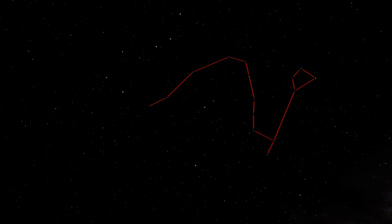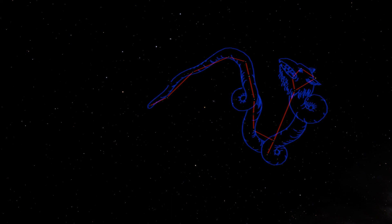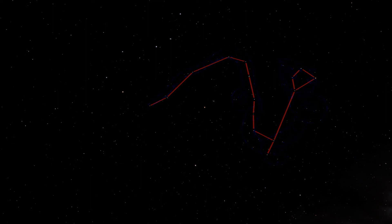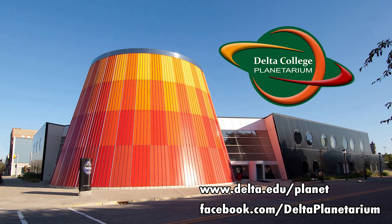So if it's clear where you are tonight, go out and look for the Little Dipper and follow that to Draco the Dragon. Next time we'll use what we've covered to find another constellation. This is Brian from the Delta College Planetarium, wishing you clear skies.